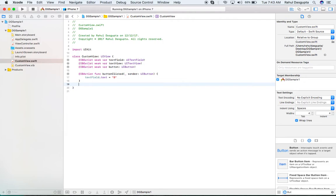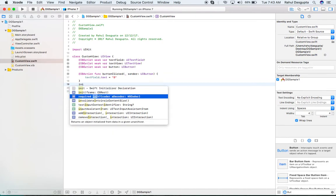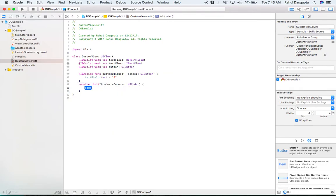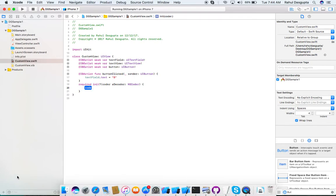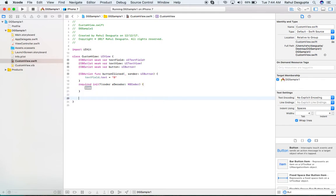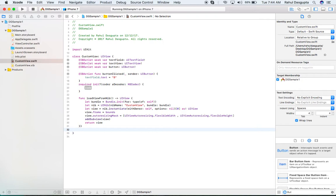To fix this, I need to write an 'initWithDecoder' method, since I'm loading it from the storyboard. If you want to use it programmatically, you can write 'initWithFrame' or any other init function. I will write 'initWithDecoder' and use a code snippet that handles initializing the view.